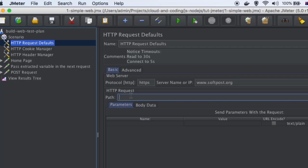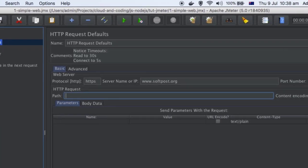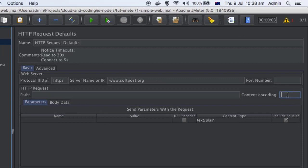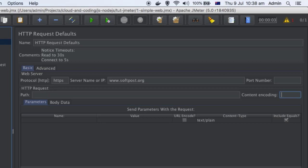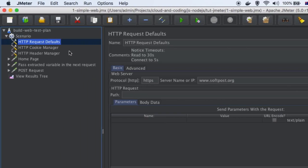Content encoding can also be kept empty, but in case your encoding is in a different format other than UTF-8 you can specify it there. If you want to send some parameters or body data in all requests, that can be set here. I generally do not set parameters and body data in request defaults because for each request I want to set it separately. So that is about request defaults — it sets default values for parameters like web server, path, port number, etc.